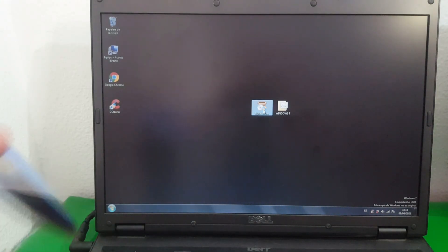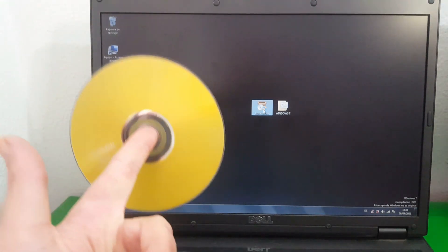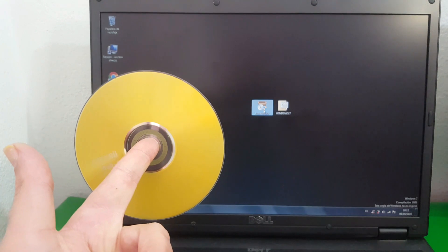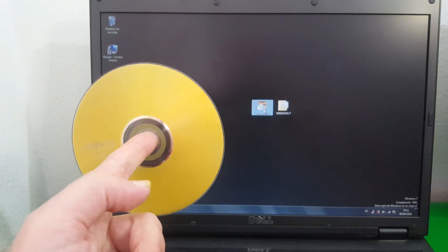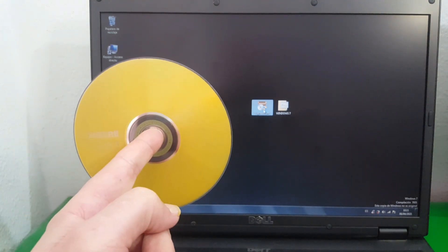What's up, guys? How are you? Today I'm going to show you how to get a DVD with the operating system Windows 7.